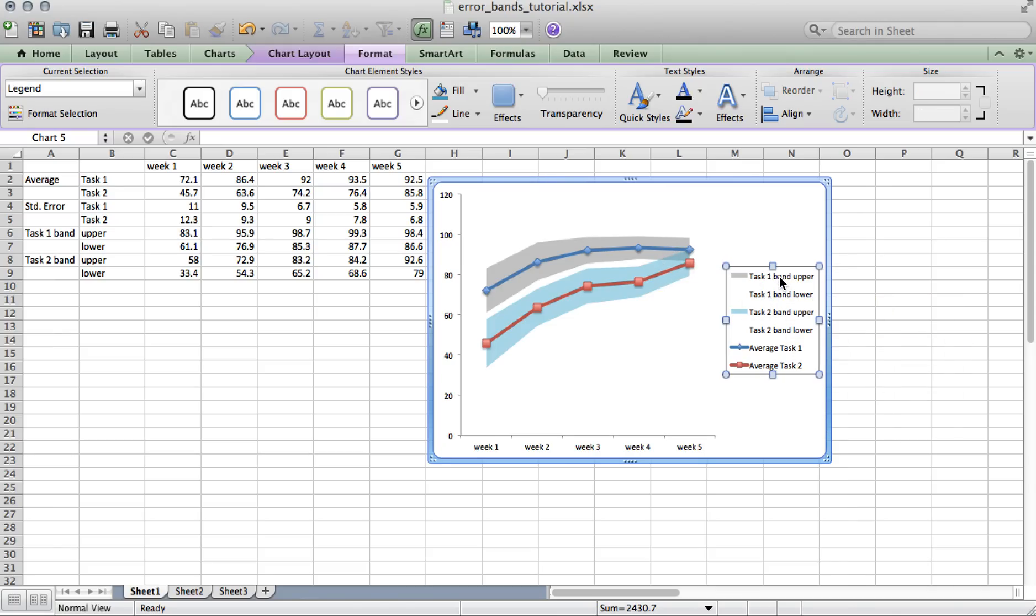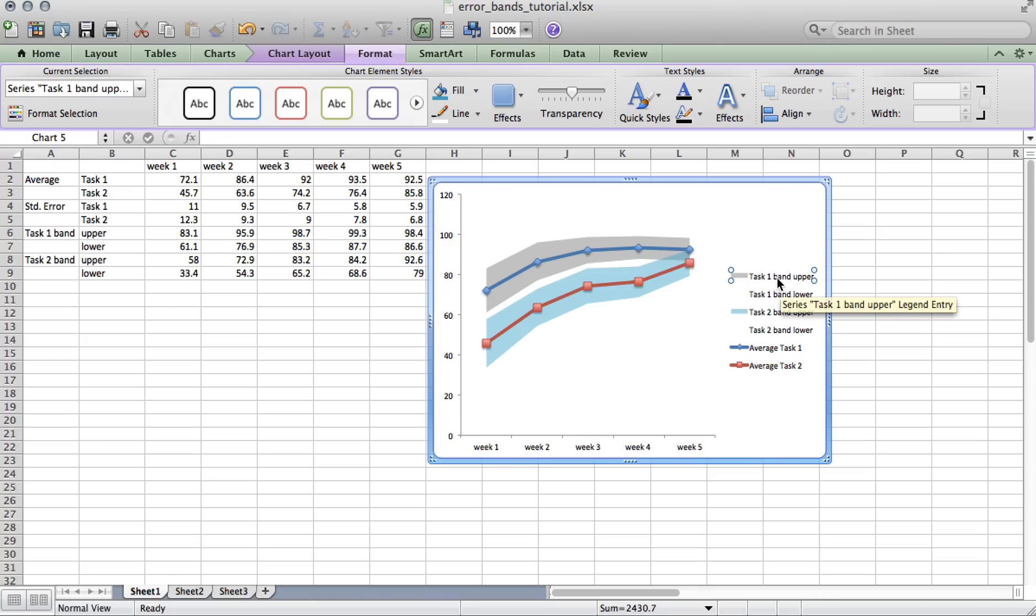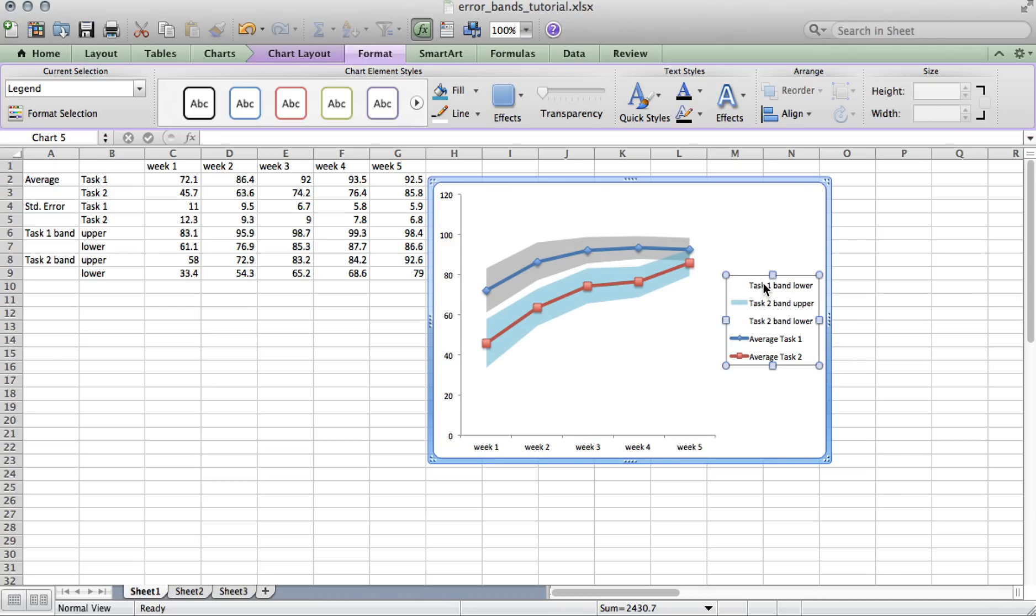So next, we need to change the legend so that it only reflects the average for task 1 and 2. So first, select on every label that is associated with an error band and just press delete on the keyboard to delete it.